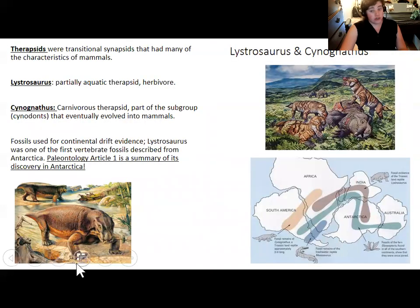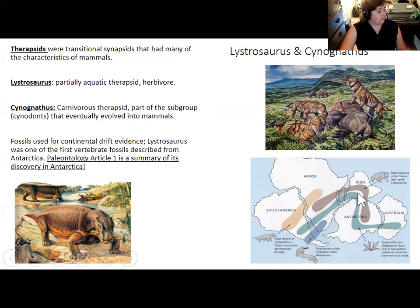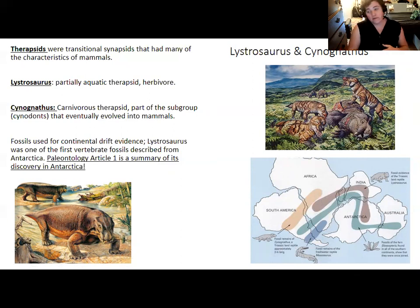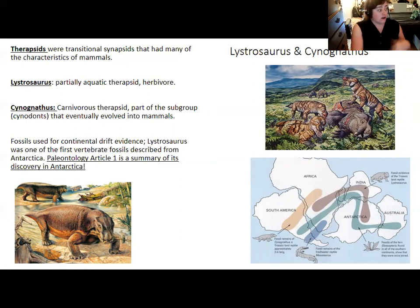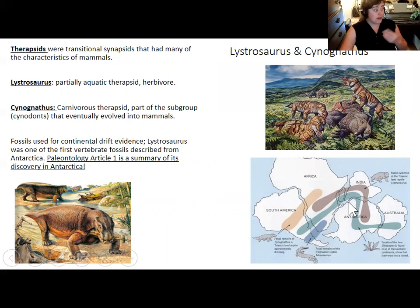Lystrosaurus — this hippopotamus-like creature — is one of the mammal ancestors from the early Triassic. It's not directly ancestral to us but is a close relative. It's important because it was discovered in Antarctica, one of the first ancient vertebrates found there. The paleontology article one is a summary of its discovery in Antarctica, the type of paleoenvironment it lived in. Using the sedimentary rocks it was found in, researchers concluded that — even though it's found now in frozen Antarctica — it lived in a delta or swamp-like environment.